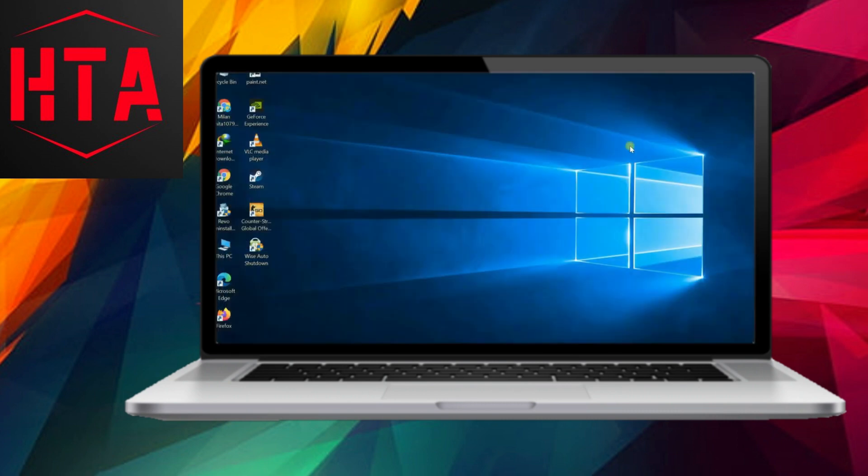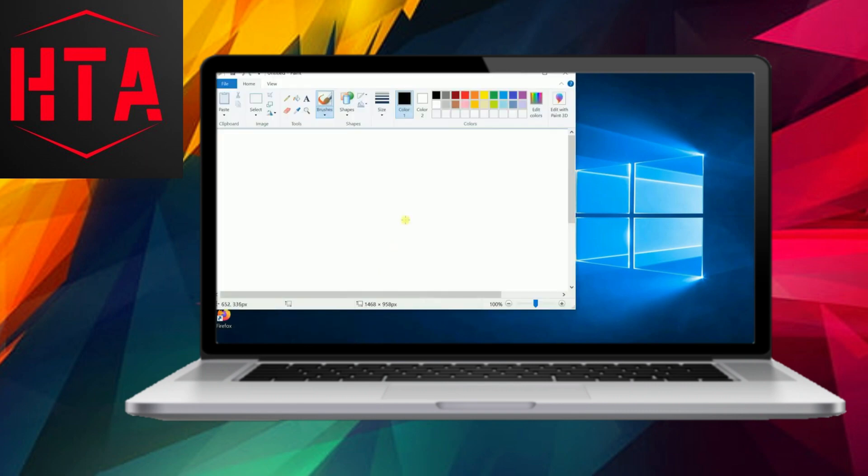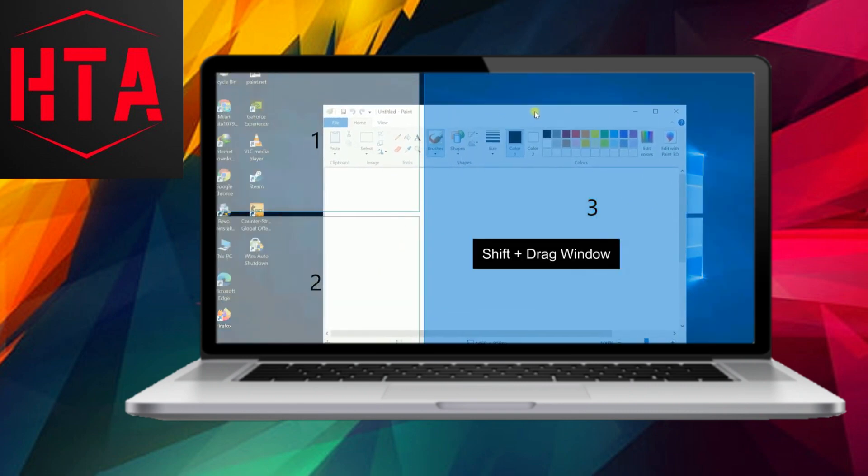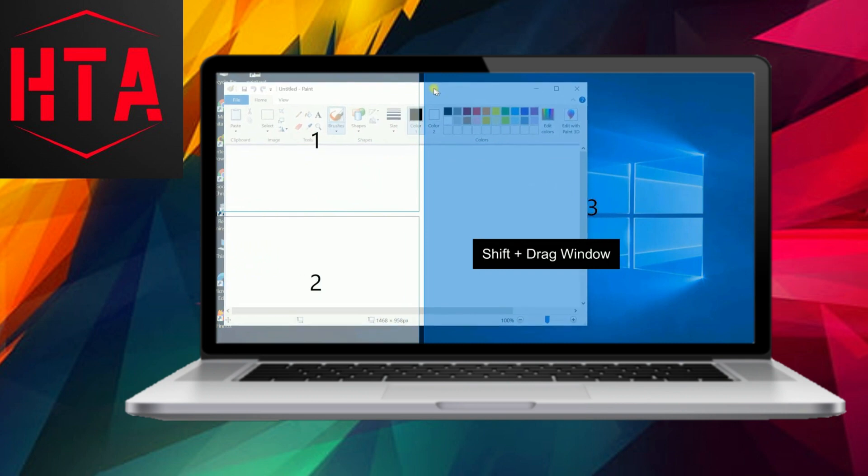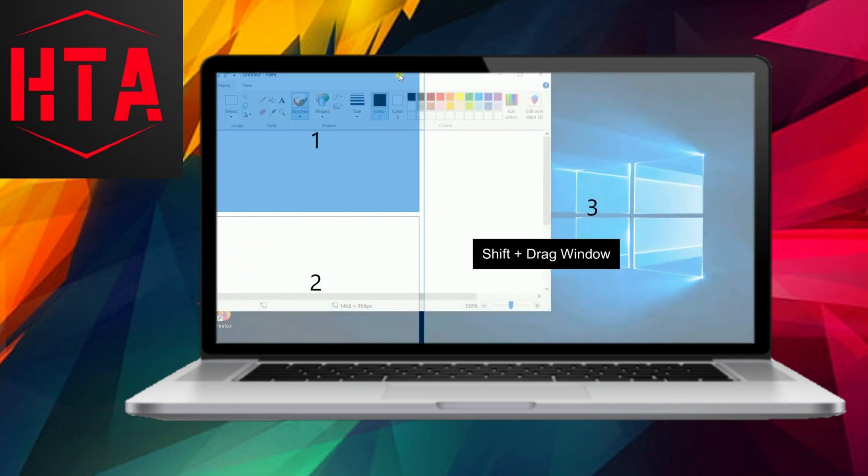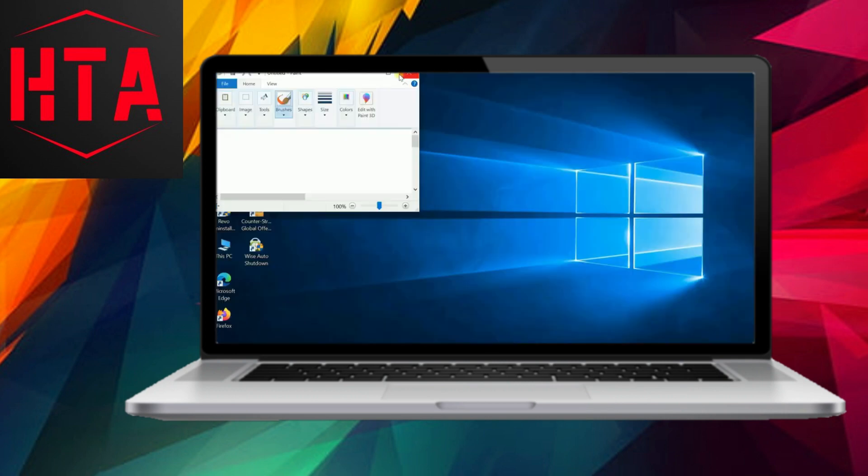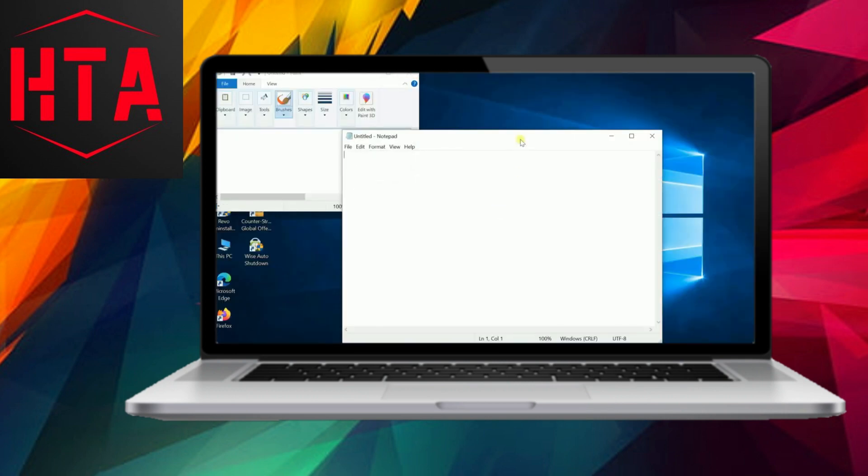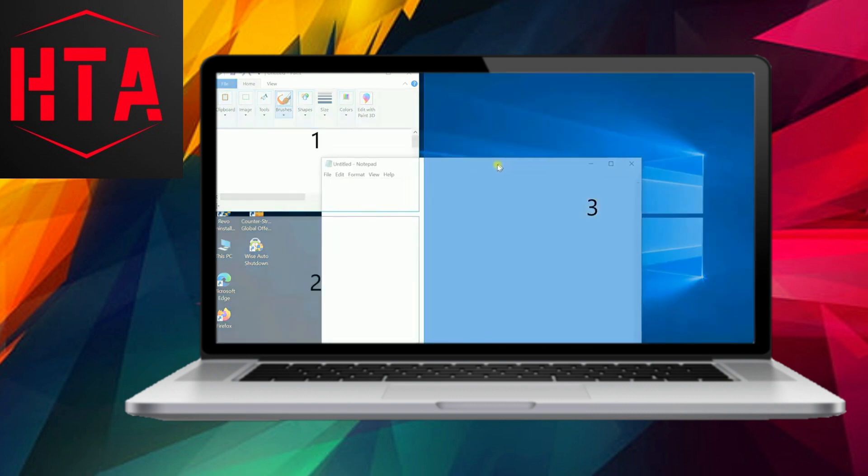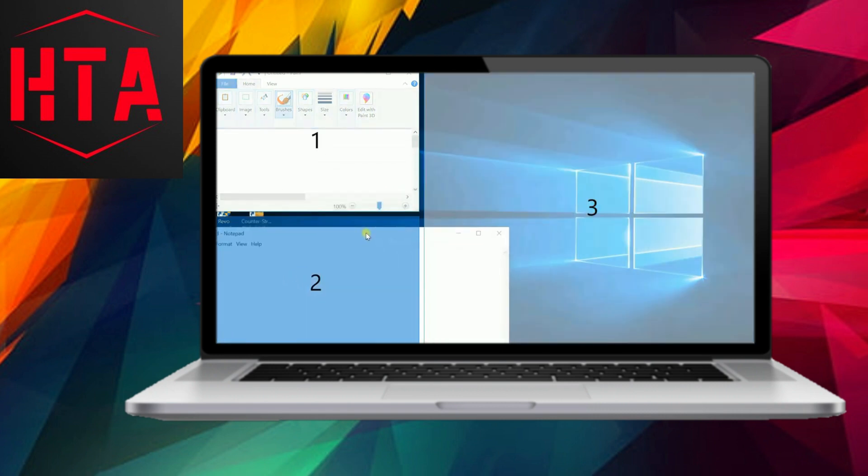After creating your preferred layout, it's time to snap windows to it. To do this, simply drag a window while holding down the Shift key, and watch as the window automatically resizes to fit the designated section.